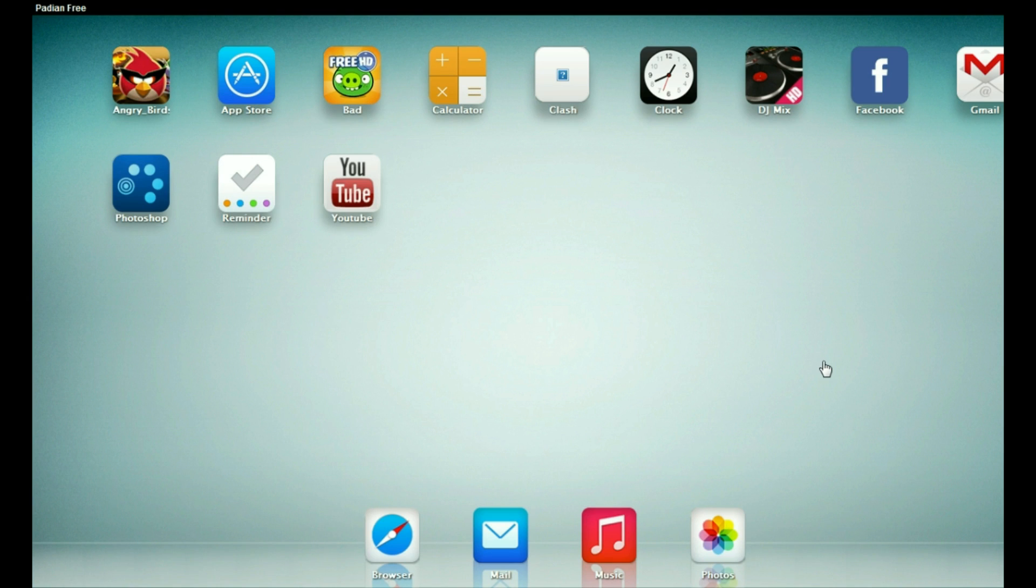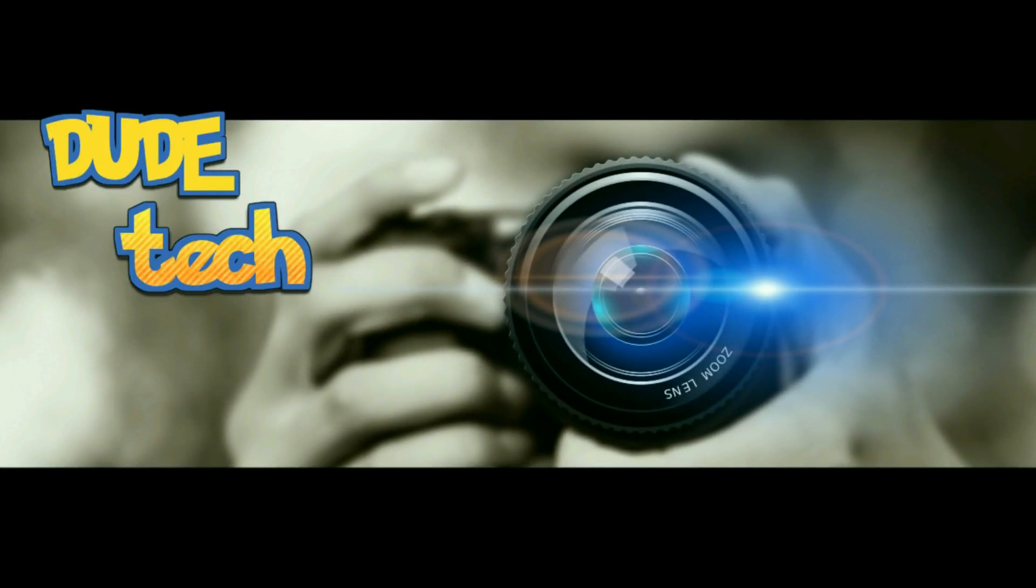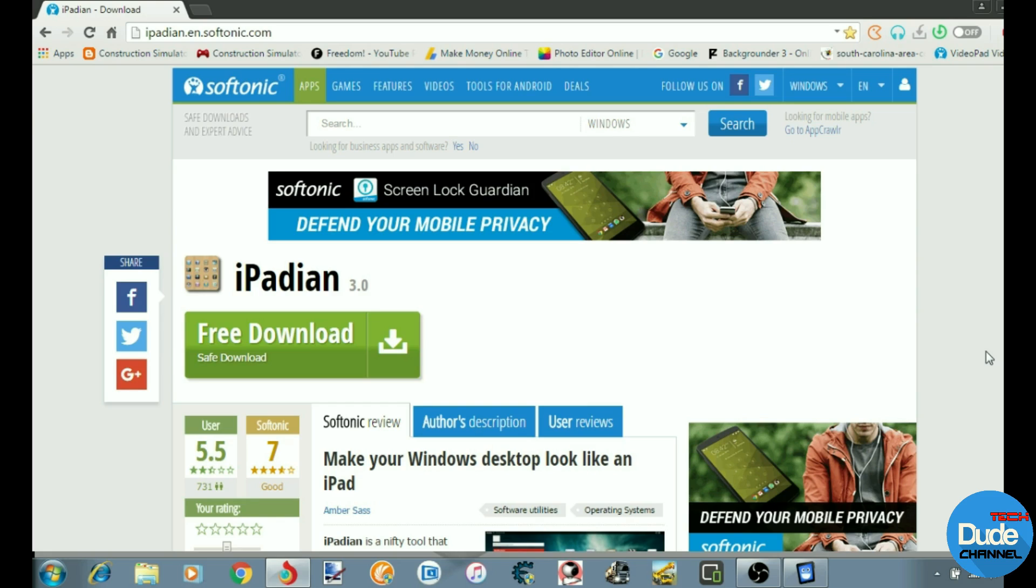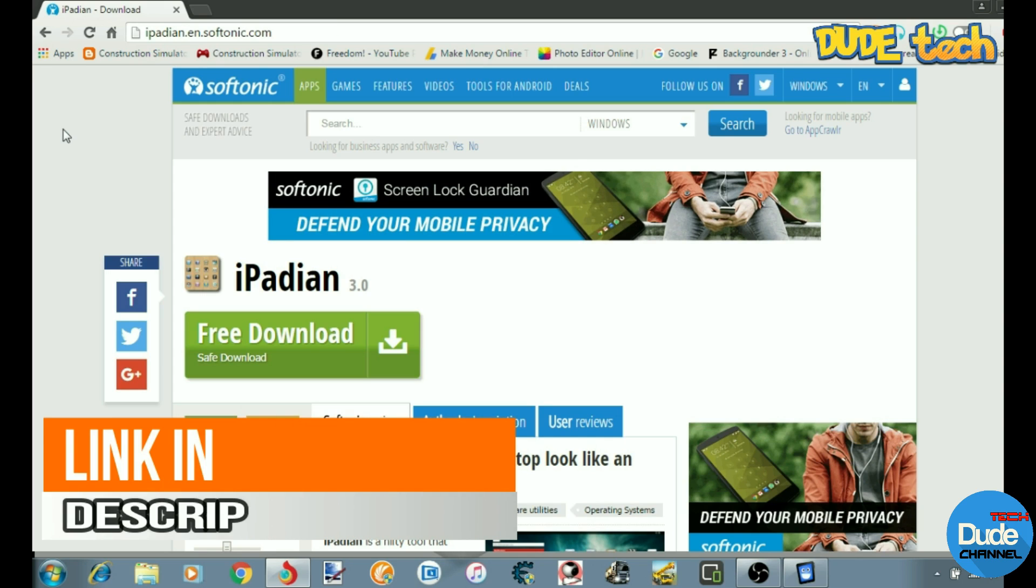Hey, welcome back guys. So as I said at the beginning, today I'm going to be showing you guys the easiest way how you can download iPadian. This is the website here. I will leave the link in the description if you want to give it a try or download it.